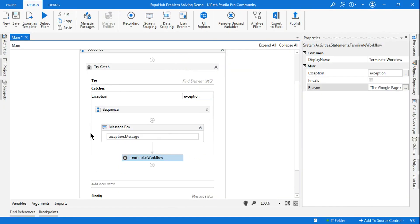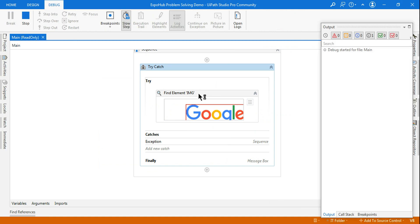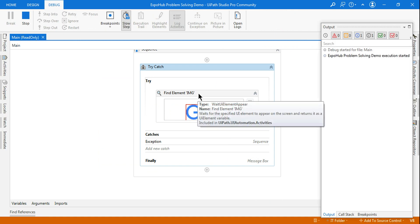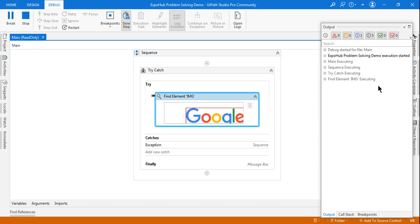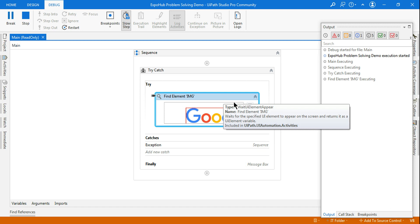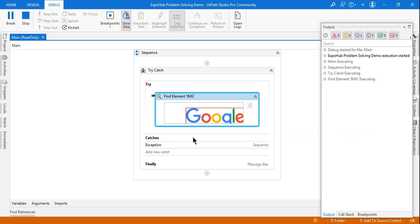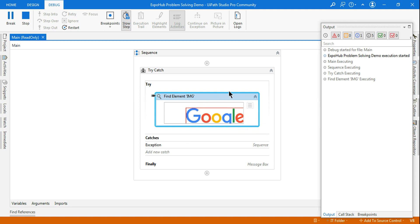Now if I close the Google page — I have closed it. In the Try block, it cannot find the element. So let's run it. By default it is going to run for about 30 seconds, trying to find out if the element is there or not. The page is not responding, so it will try for 30 seconds. The moment it does not find it, because I have closed it, it cannot find it — so it will go to the Catch block after those 30 seconds.